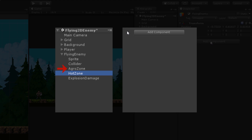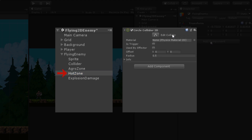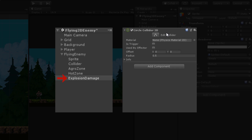You can also use a Box Collider or a Polygon Collider depending on your requirement, but for this video I'll use a Circle Collider. The hot zone will act as the range in which the player, once detected, will remain detected — I'll use a Circle Collider here too. Finally, the explosion damage object defines the range of the explosion's damage, and we'll use a Circle Collider for that one as well.